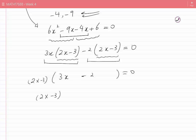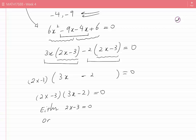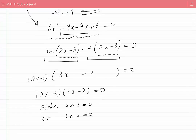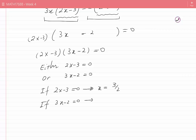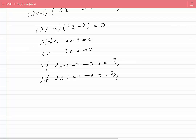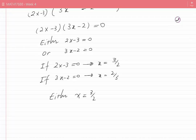The product of two factors equals zero, so at least one must be zero: either 2x − 3 = 0 or 3x − 2 = 0. Solving gives x = 3/2 or x = 2/3. The final answer to Case B is x = 3/2 or x = 2/3.